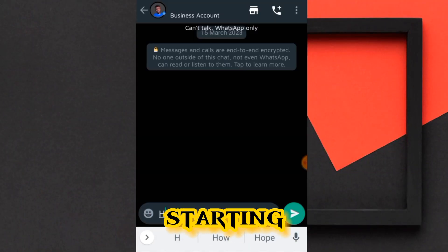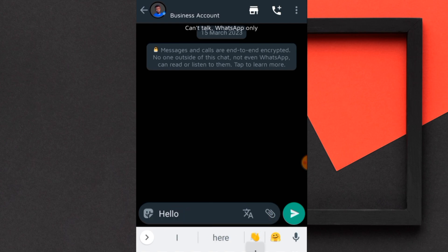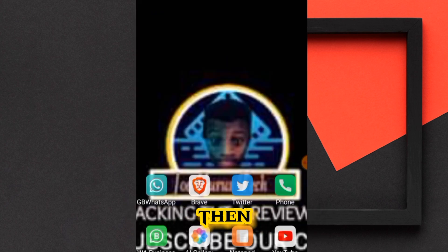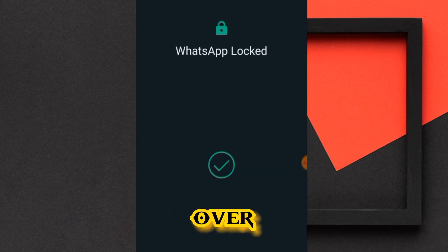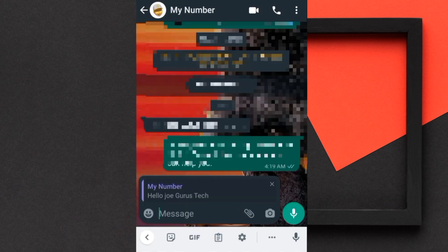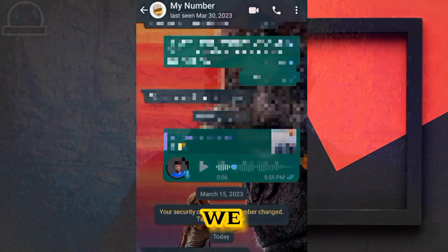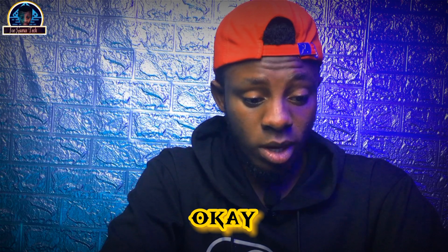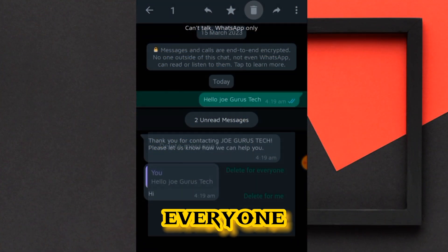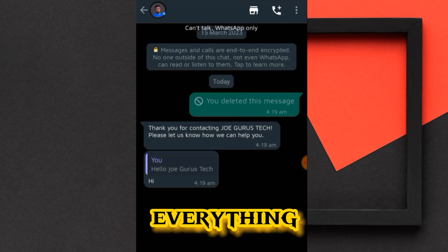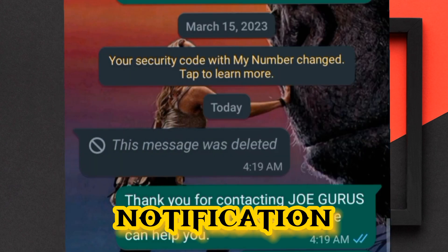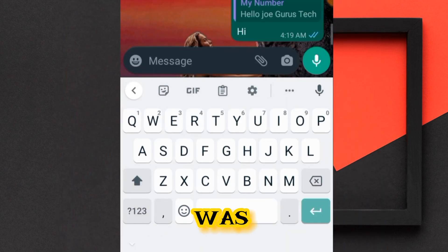I'm sending a message — 'Hello Joe Gurus' — from one account. Going over to my other WhatsApp account, here is the message received. Now I'm going to delete this message by selecting 'delete for everyone.' Let's go back and check — as you can see there is a notification saying this message was deleted.